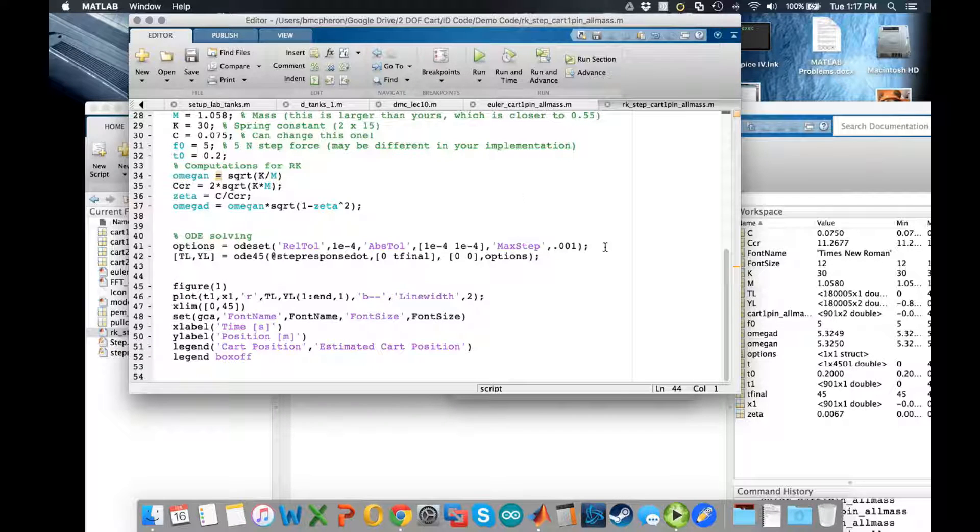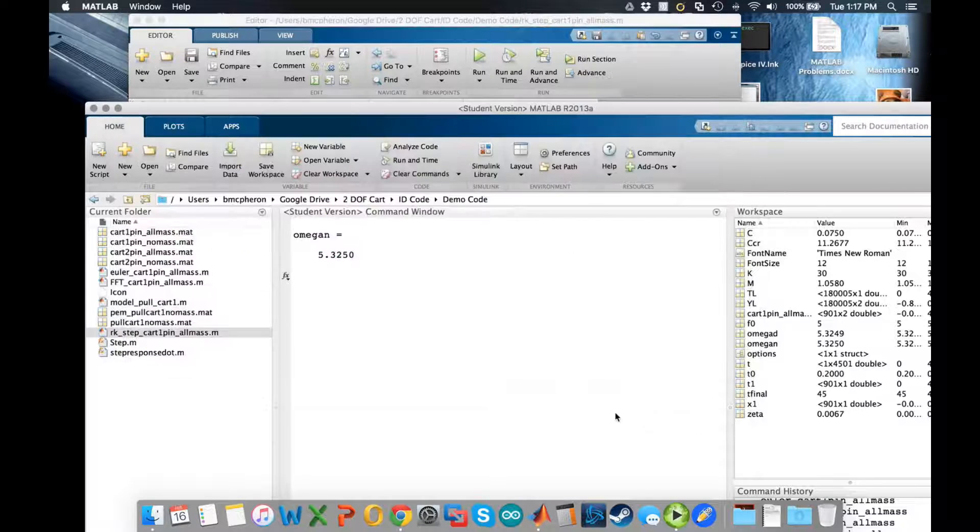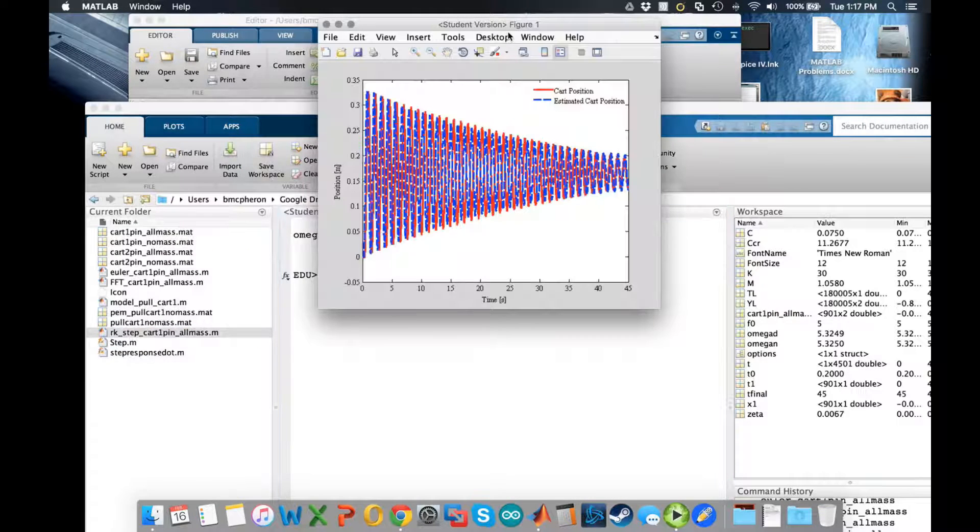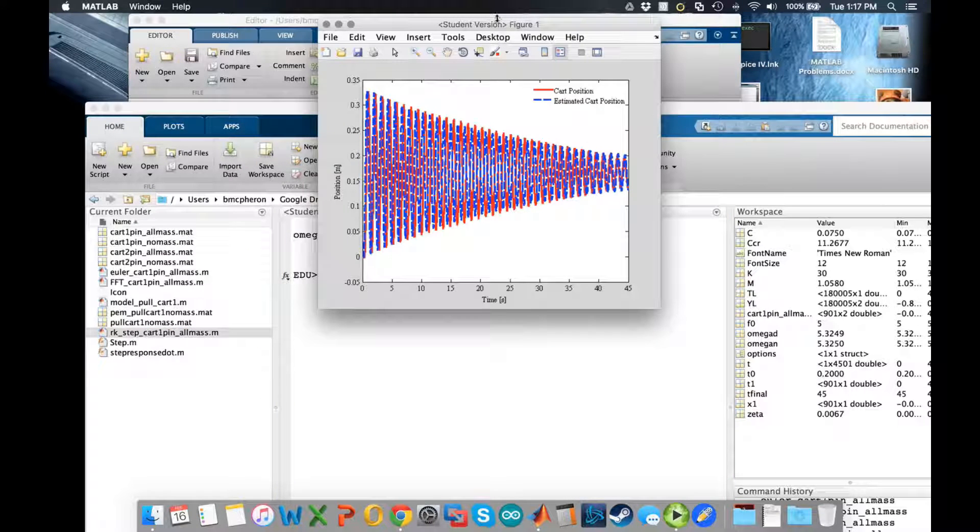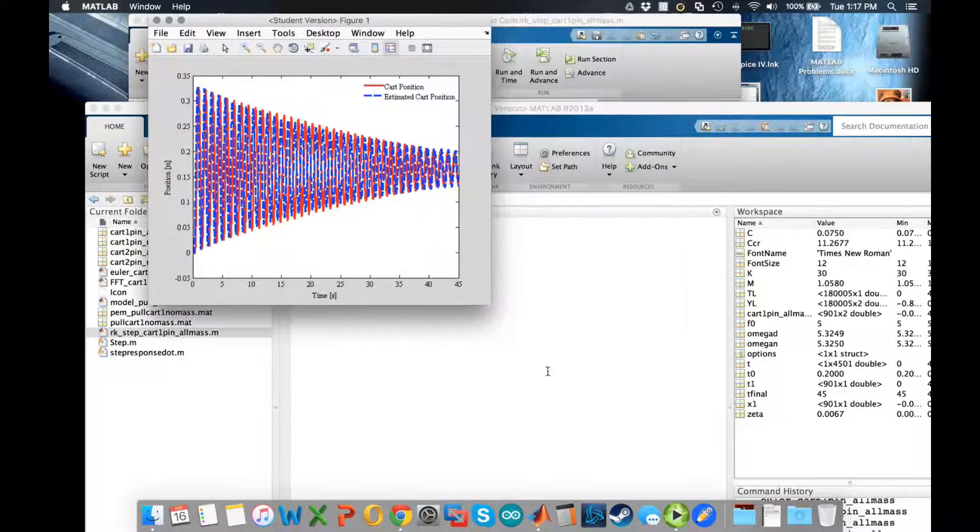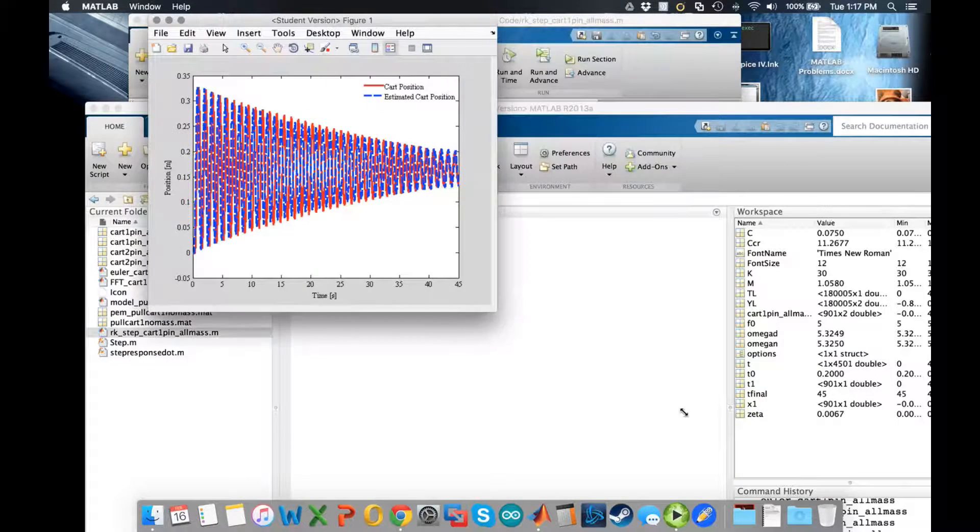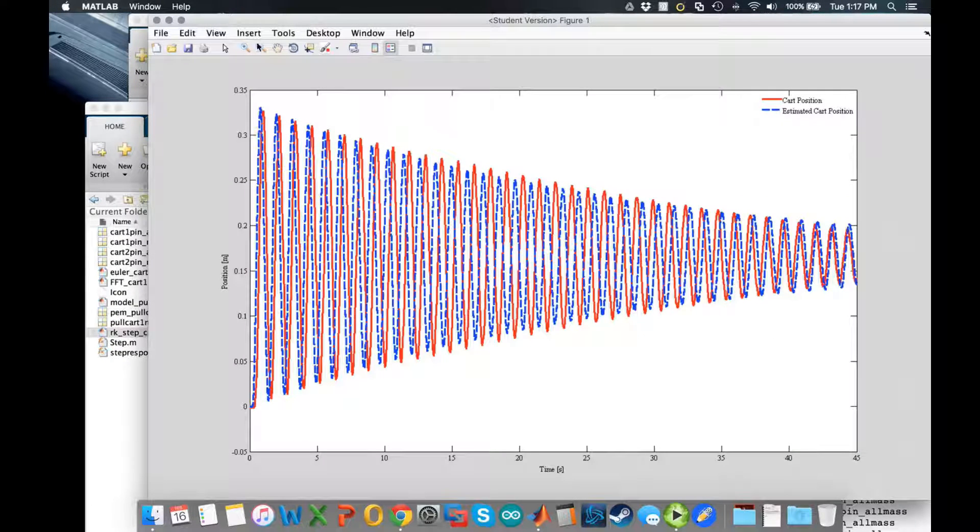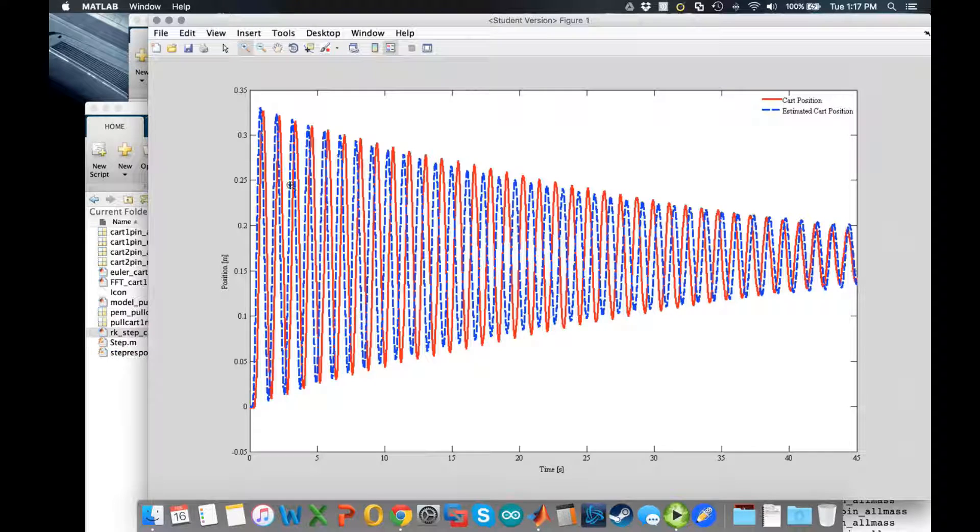It takes a little bit of time for the ODE solver to go. You can see that it outputs, and what you'll see is you get something that looks a bit like this.